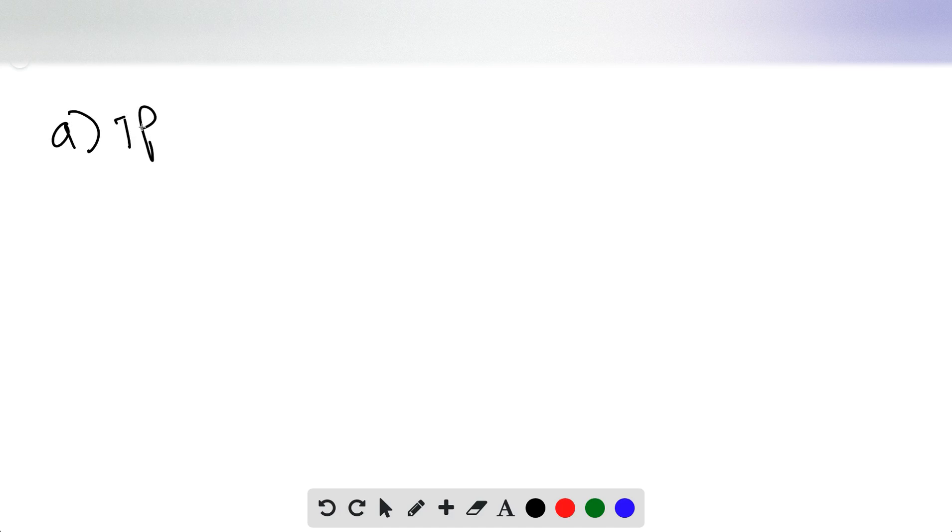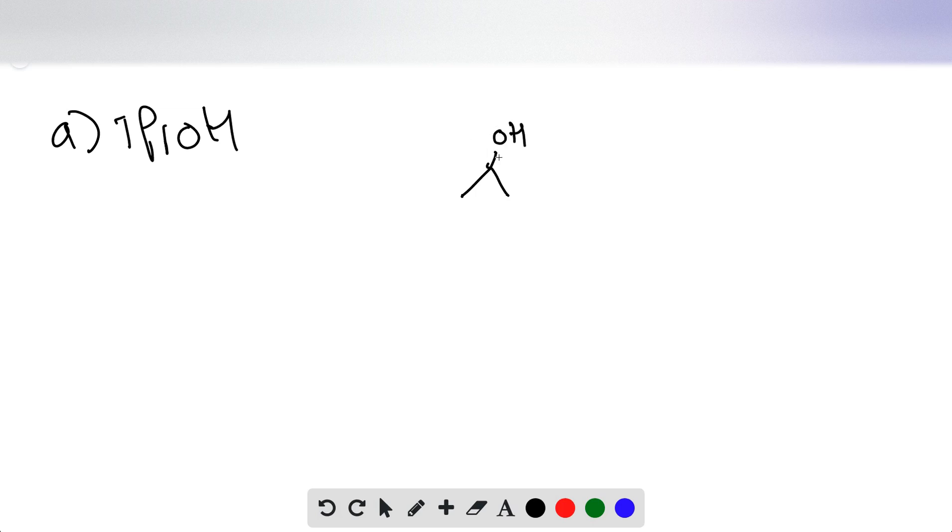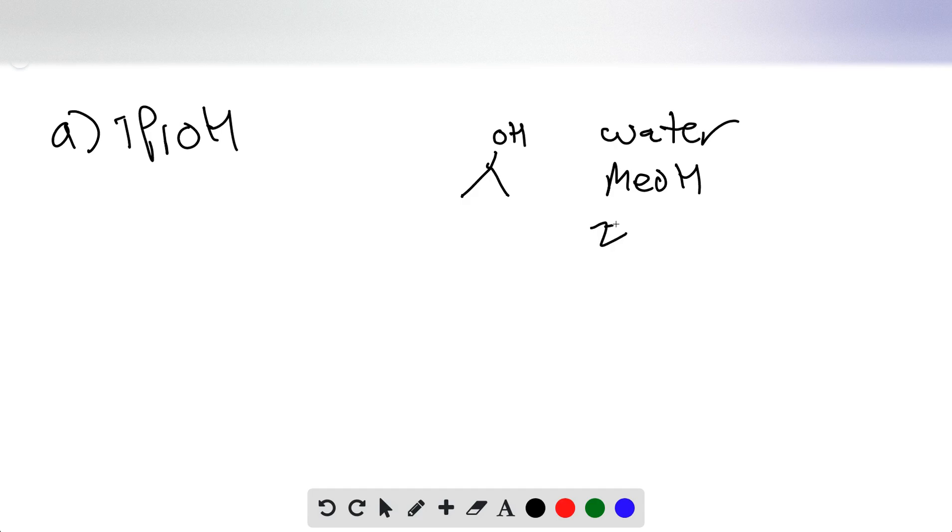We're picking solvents to dissolve, first of all, isopropyl alcohol. Now, isopropyl alcohol is polar and is capable of H-bonding. So our appropriate solvents are going to be water, methanol, ethanol, and acetone as well.